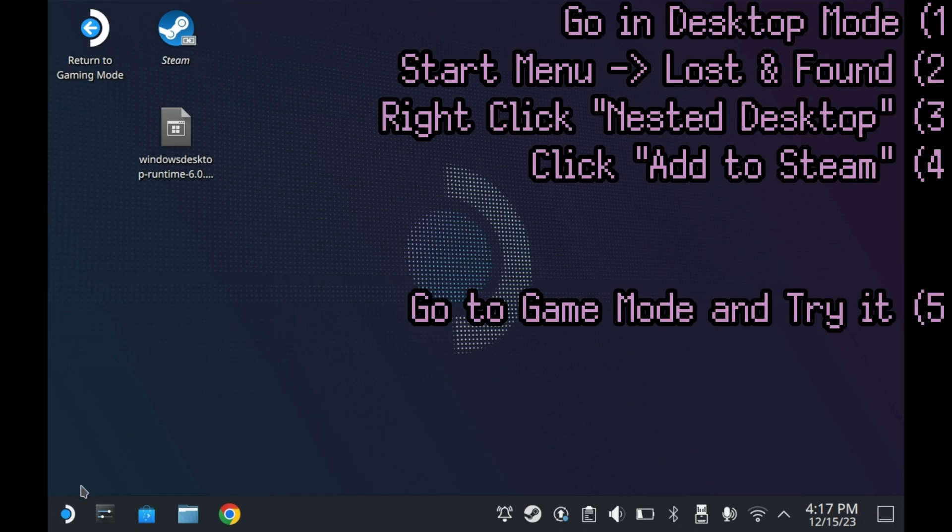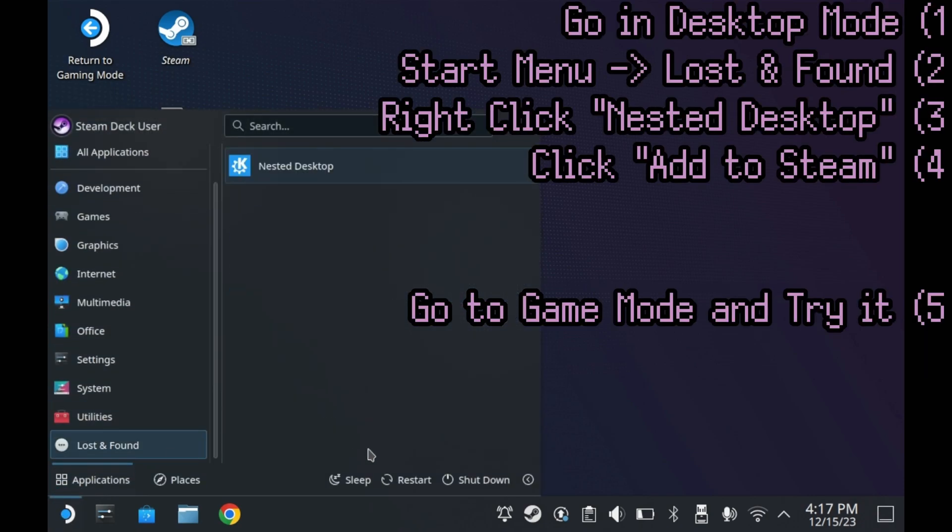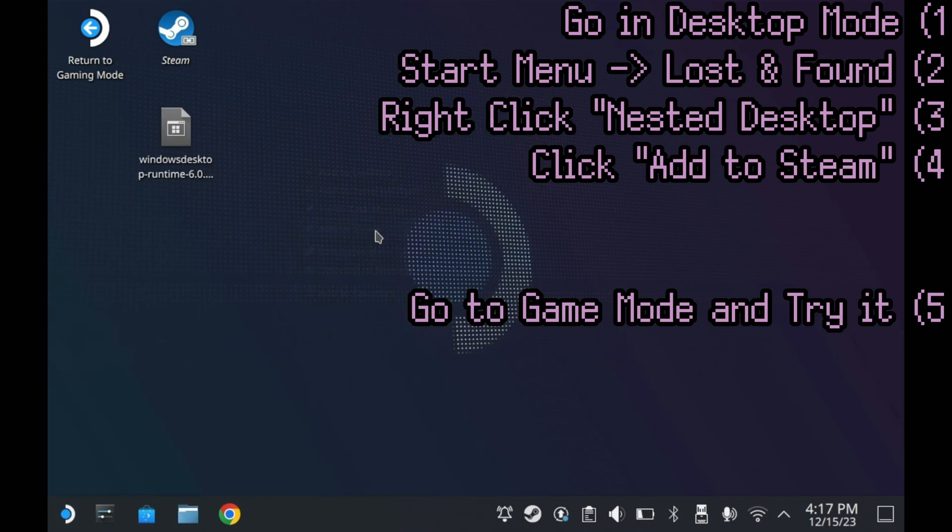While in Steam Desktop Mode, open the Start Menu, go to Lost and Found, and you'll see this icon right here: Nested Desktop. Right-click it and press Add to Steam. It may take a bit to successfully add this to Steam. But once it does so, feel free to go back to Game Mode to try it out.